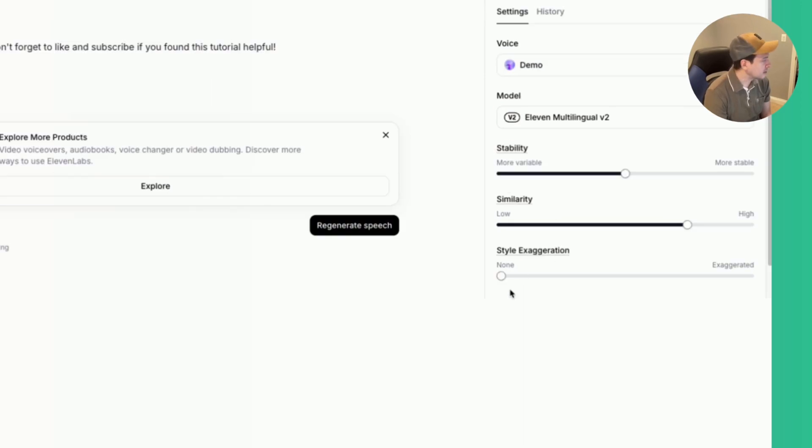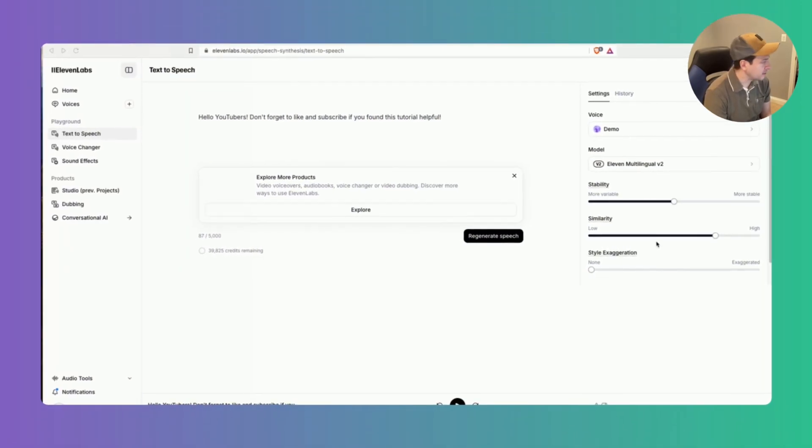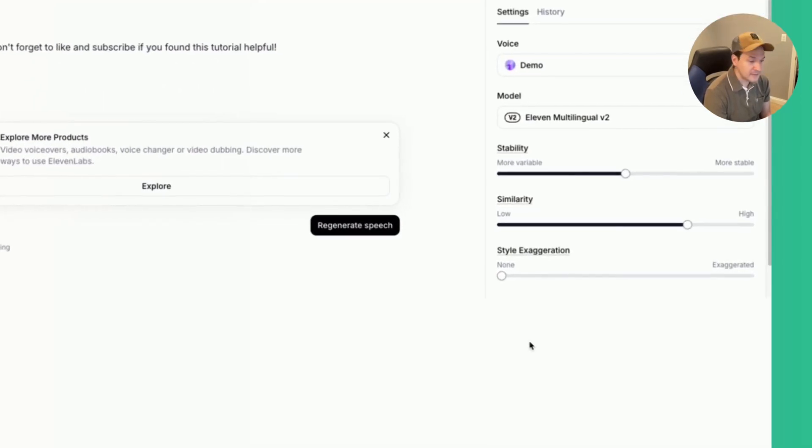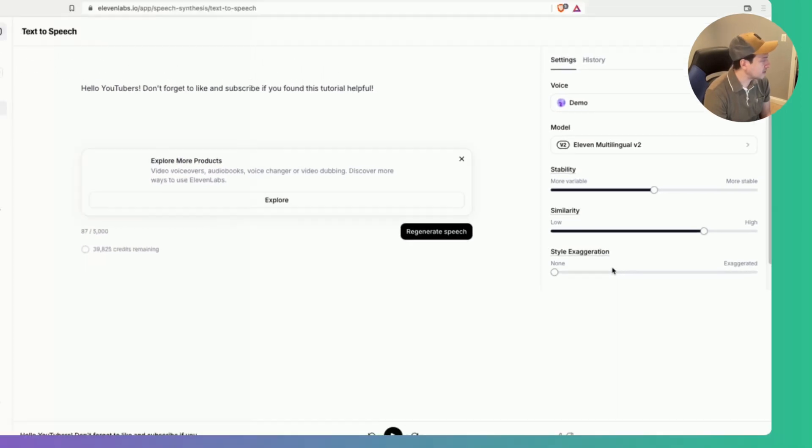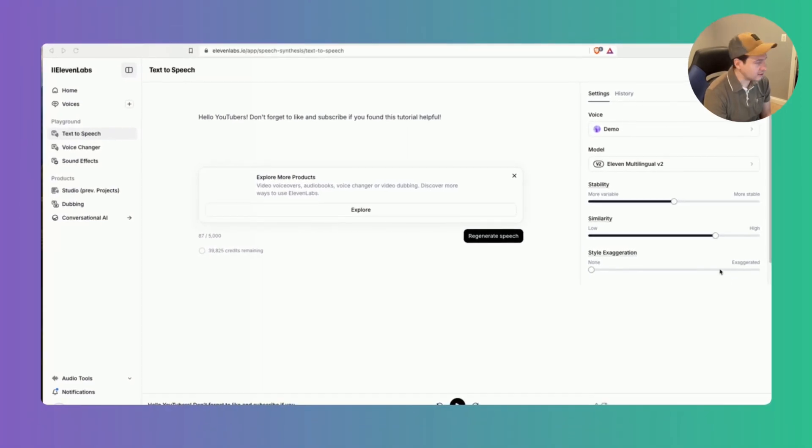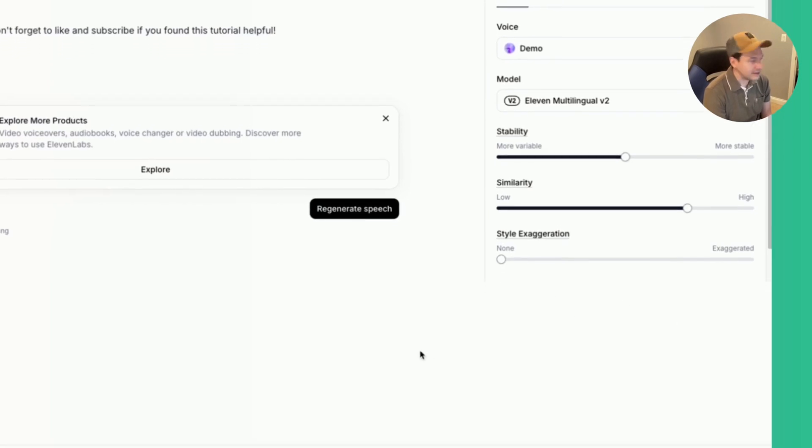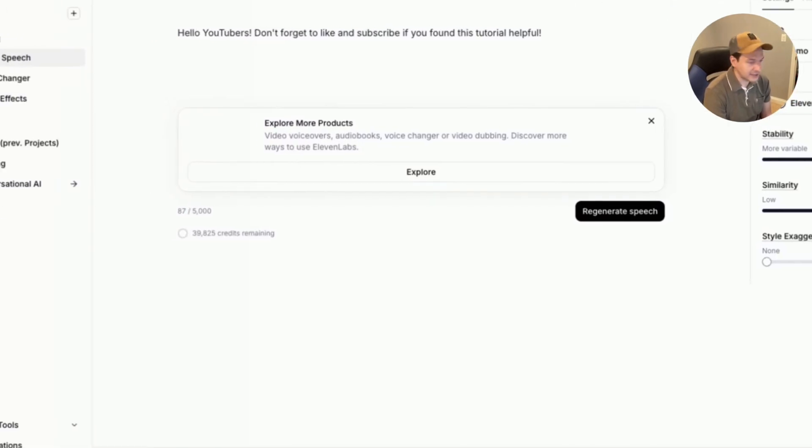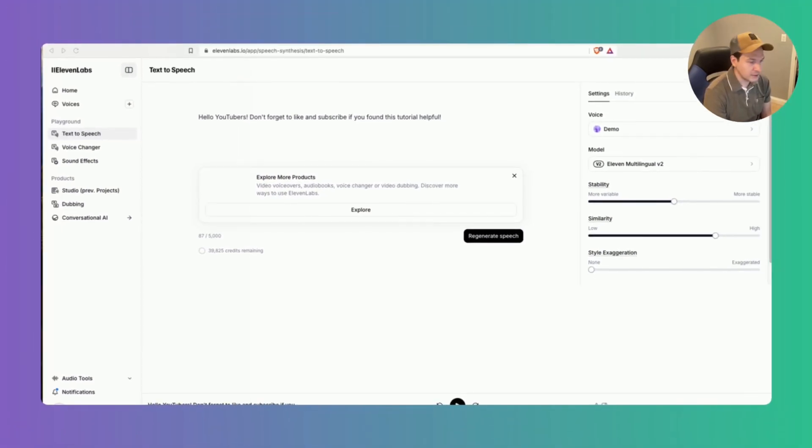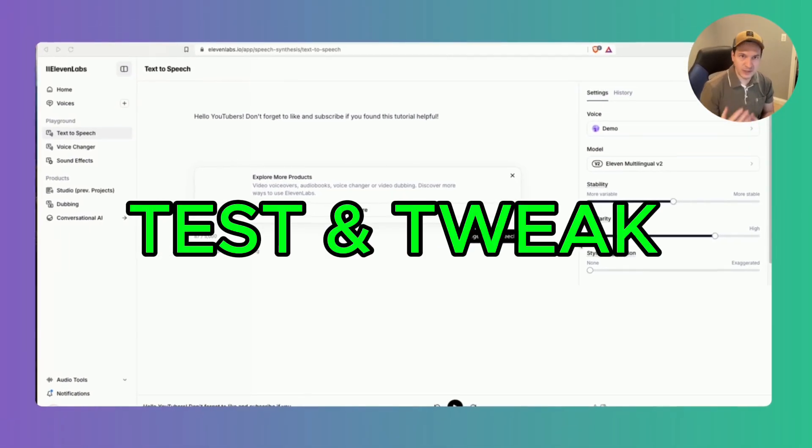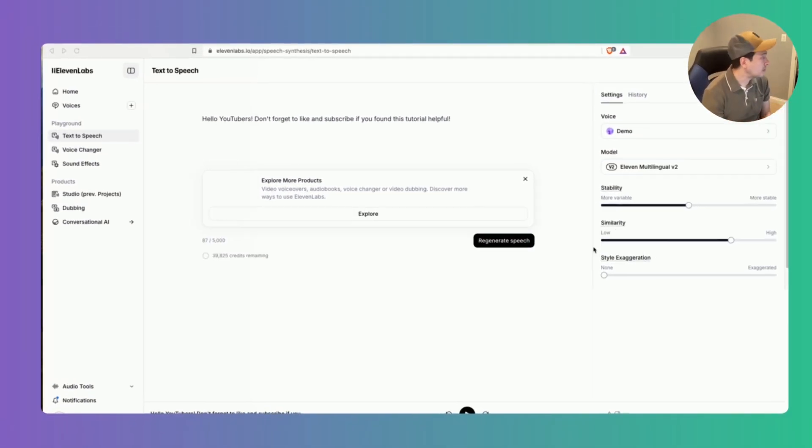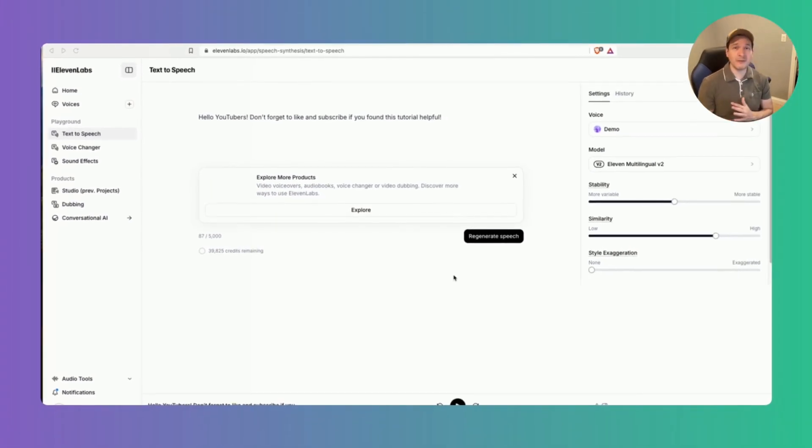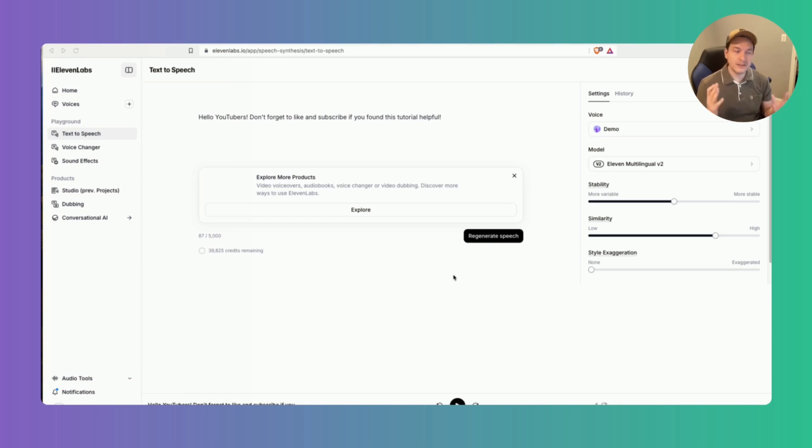So similarity increases or decreases the similarity to the original voice and style exaggeration adds emphasis or dramatization to the speech. Again it all depends on what the use case is going to be for this specific clone. So you want to continuously test and retweak it to make sure that you're getting your ideal output. For example you can test with different phrases to ensure that the voice can handle various intonations accents or emotions.